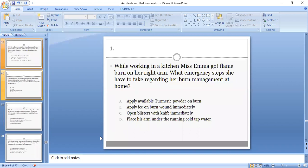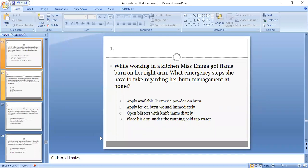The first MCQ: While working in the kitchen, Miss Emma got a flame burn on her right arm. What emergency steps should she take regarding her burn management at home? Options: apply available turmeric powder on burn, apply ice on burn wound, immediately open blisters with knife, immediately place her arm under running cold tap water. The correct option is D, while others are the don'ts of burn management.